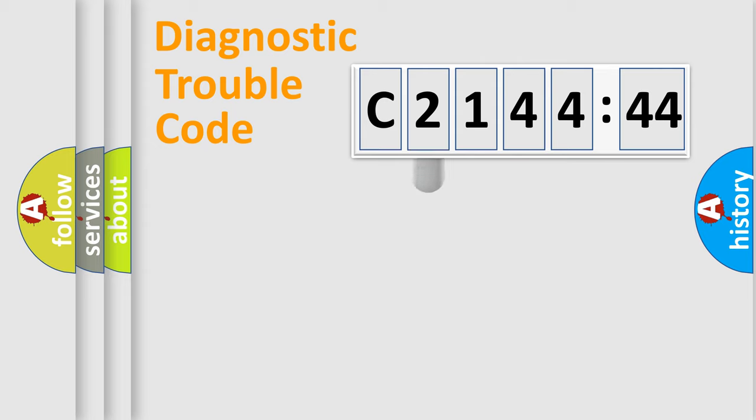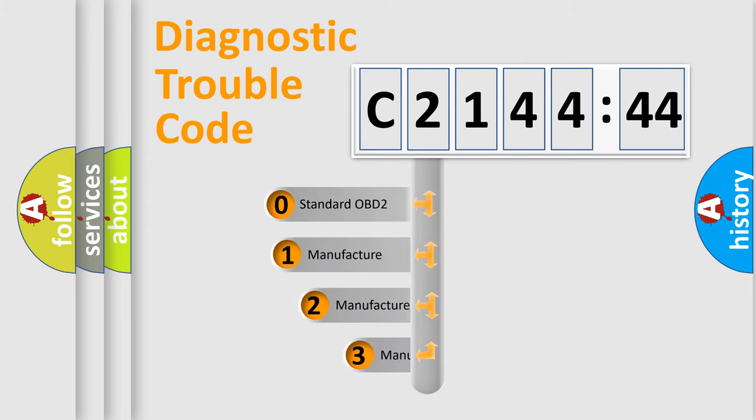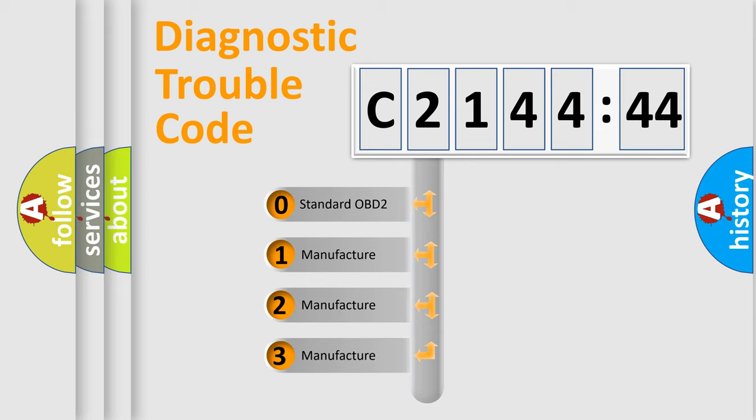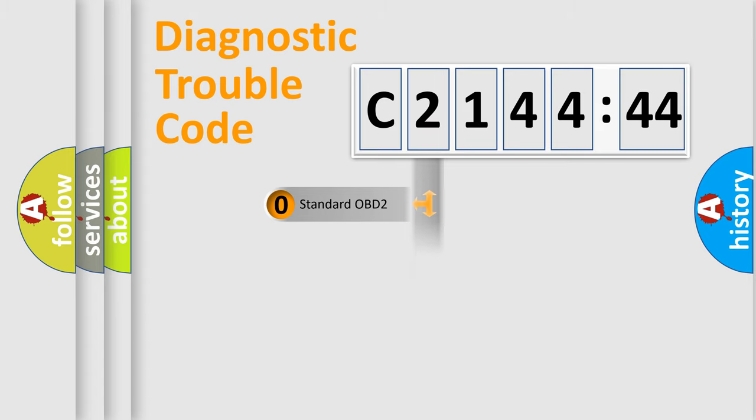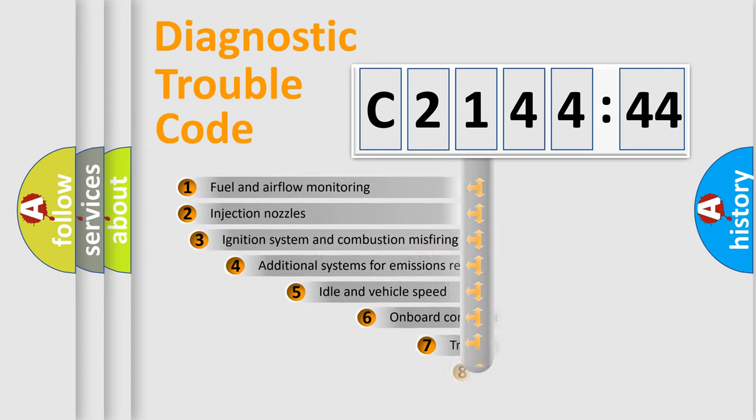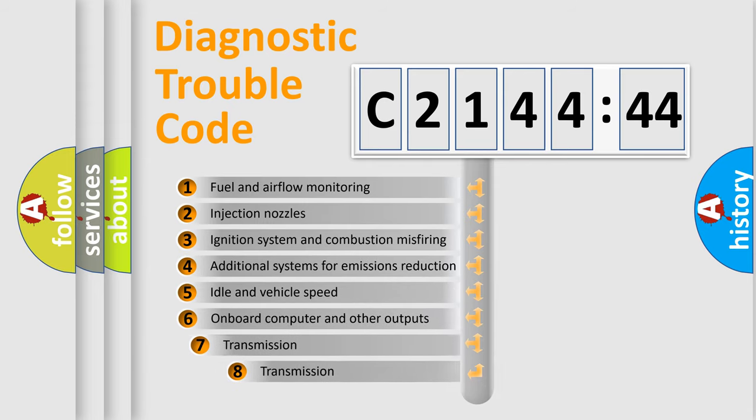Powertrain, body, chassis, network. This distribution is defined in the first character code. If the second character is expressed as zero, it is a standardized error. In the case of numbers 1, 2, 3, it is a more prestigious expression of the car specific error.